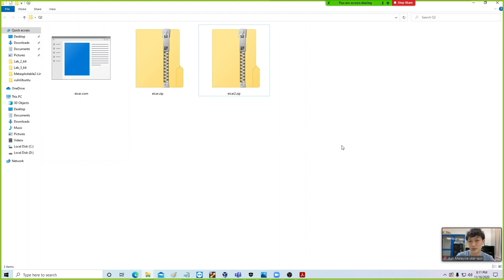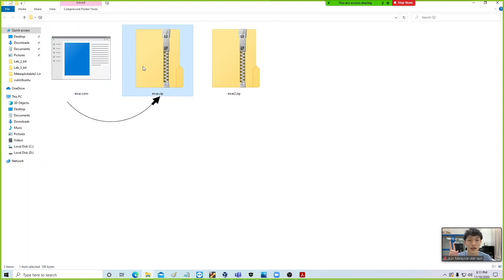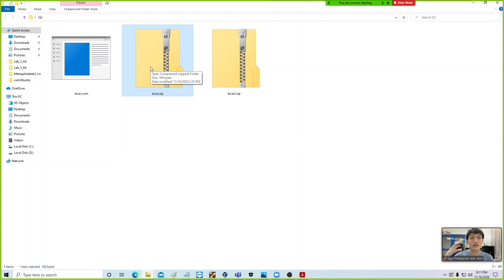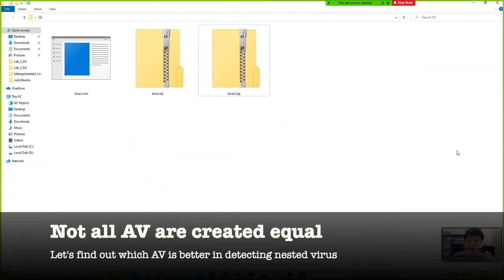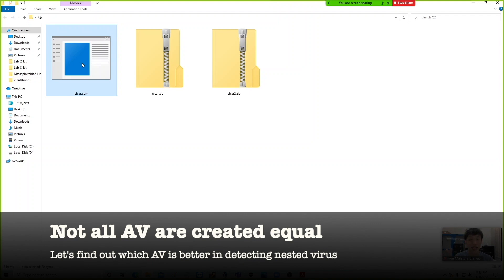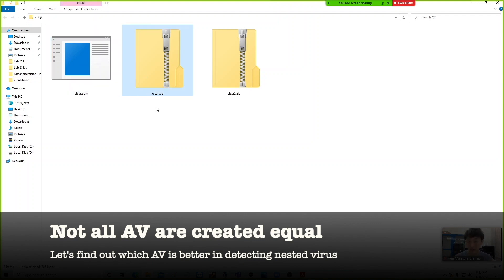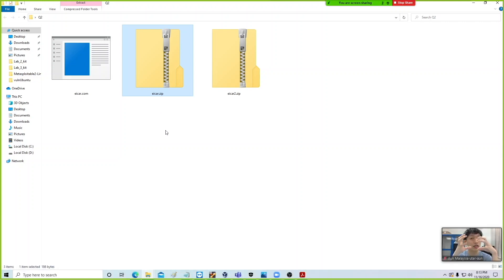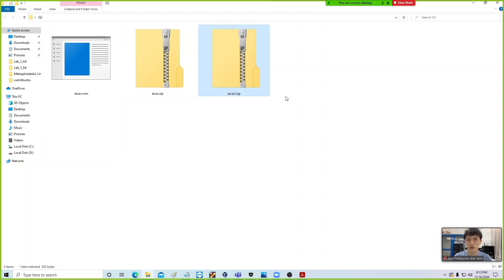We have a similar example here. I have a virus file named eicar.com, and I take this virus file and zip it into eicar.zip. Then taking the zip file that contains the original virus, I further zip it again into eicar2.zip. Our intuition is that a good antivirus should be able to detect eicar.com as a virus, an even better one should detect eicar.zip where the virus is contained inside a zip as a payload, and the best antivirus should be able to detect eicar2.zip where the zip file containing a virus is further zipped once again.